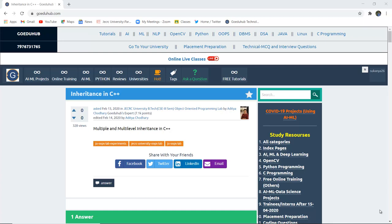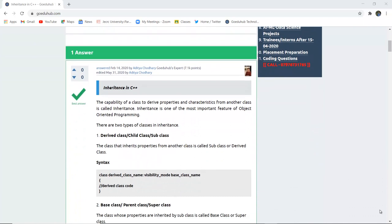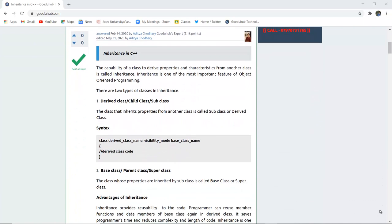In this video we're going to discuss inheritance in C++. Inheritance by definition is a capability of a class to derive its properties and characteristics from another class. If a class is deriving properties or characteristics from any other class, then it is termed as inheritance. Inheritance is one of the most important features of object-oriented programming.